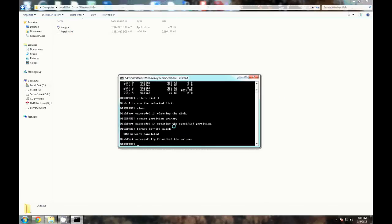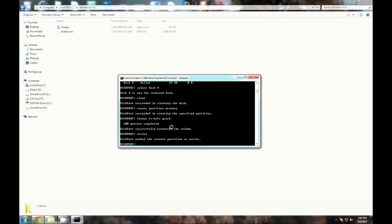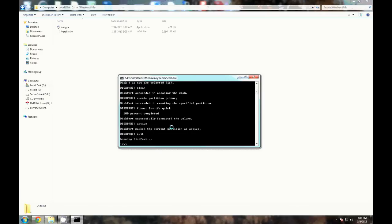We've finished here, so let's go ahead and type 'active' to set it as active, and then we can go ahead and exit diskpart.